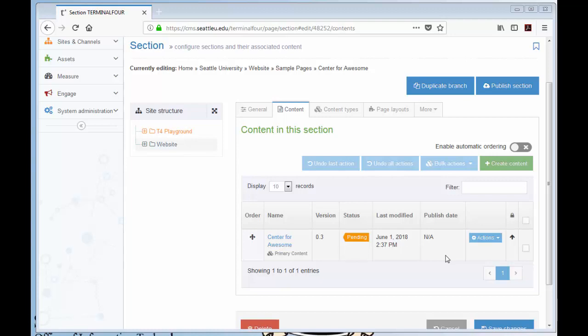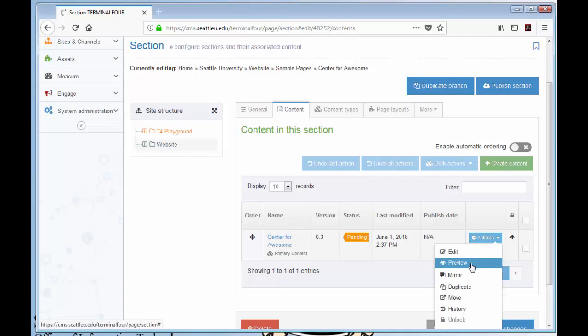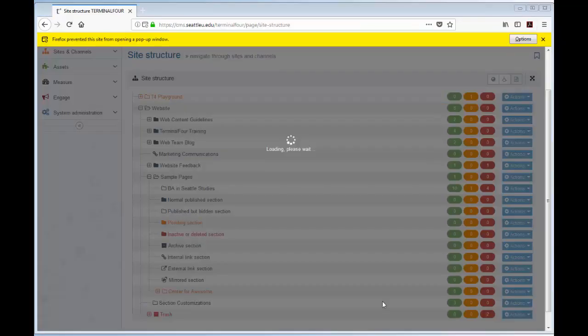So first, find the content item you wish to preview, then to the far right, click the blue Actions button and select Preview.